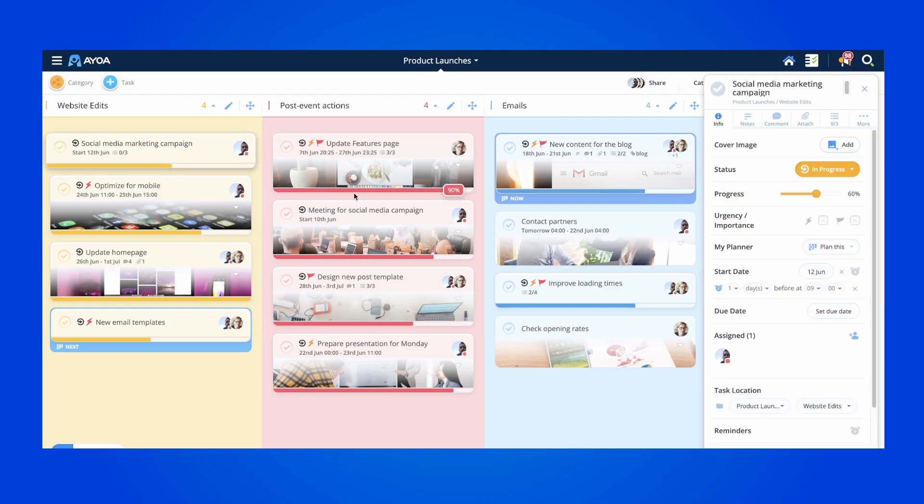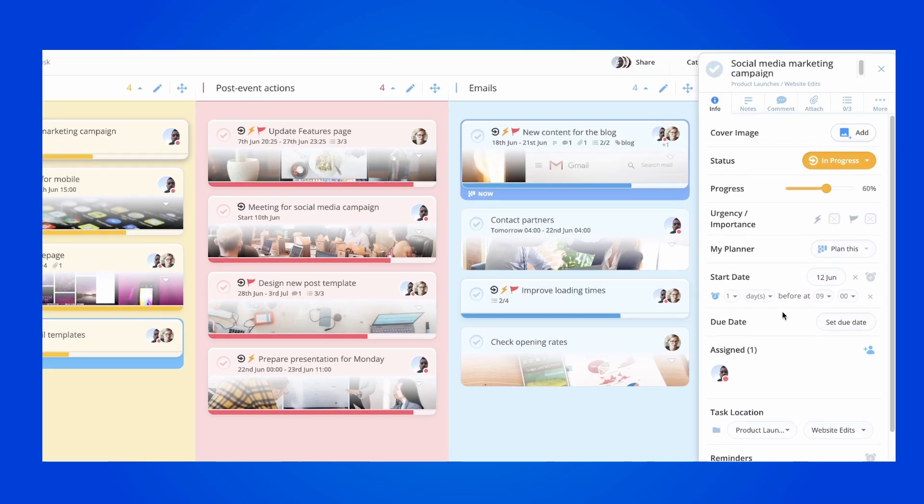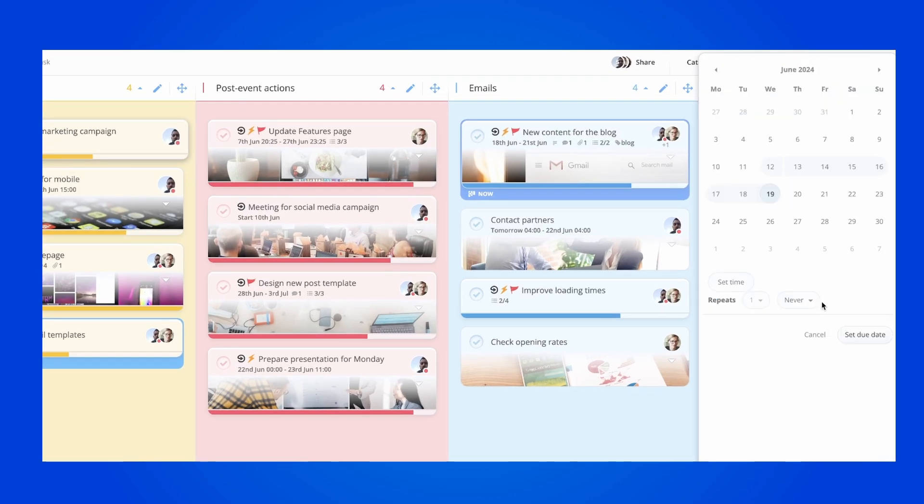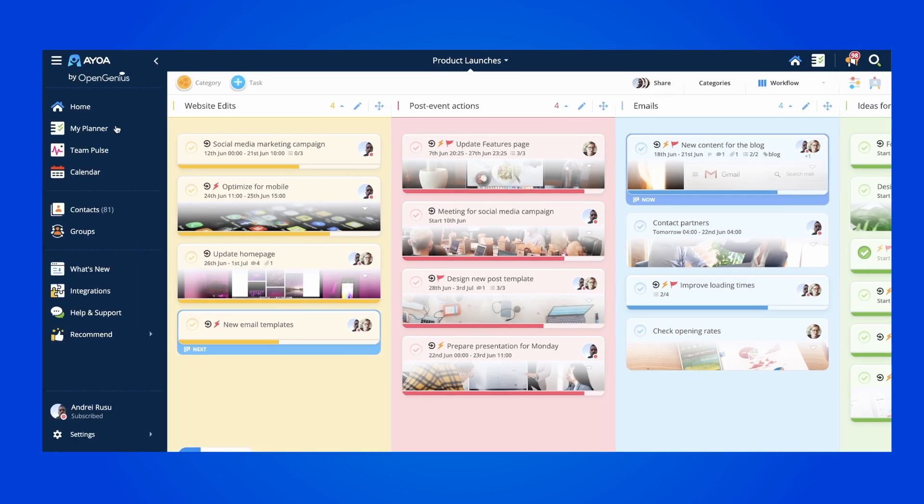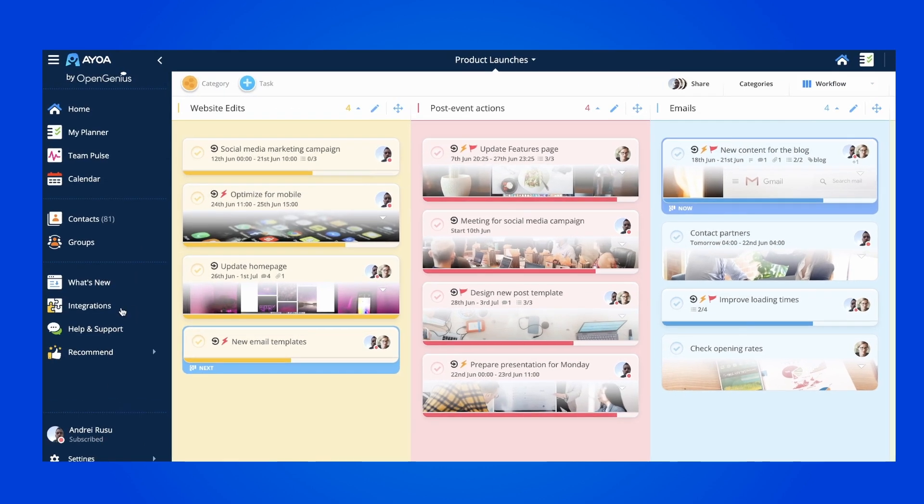When inside a task board, you can set start and due dates to all of your tasks. From here, you can access the integrations menu from the left sidebar.